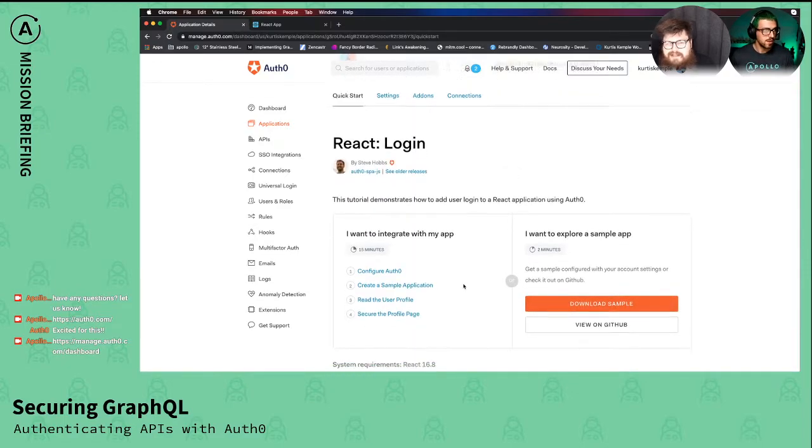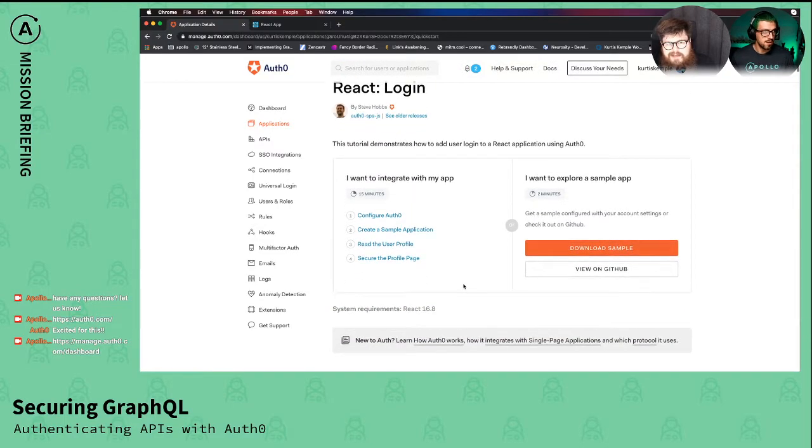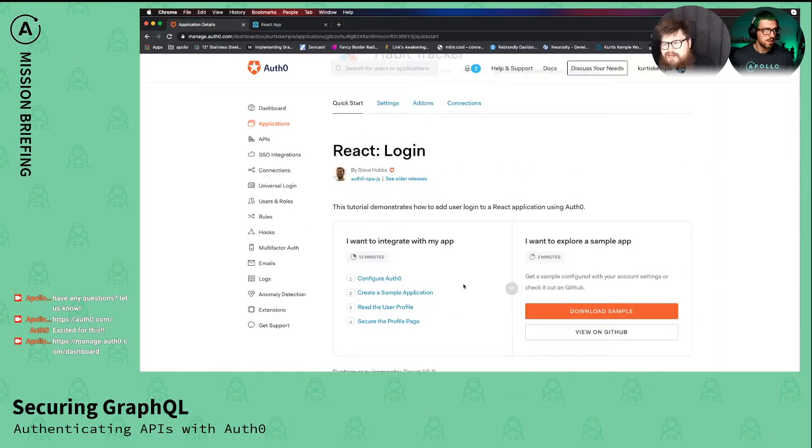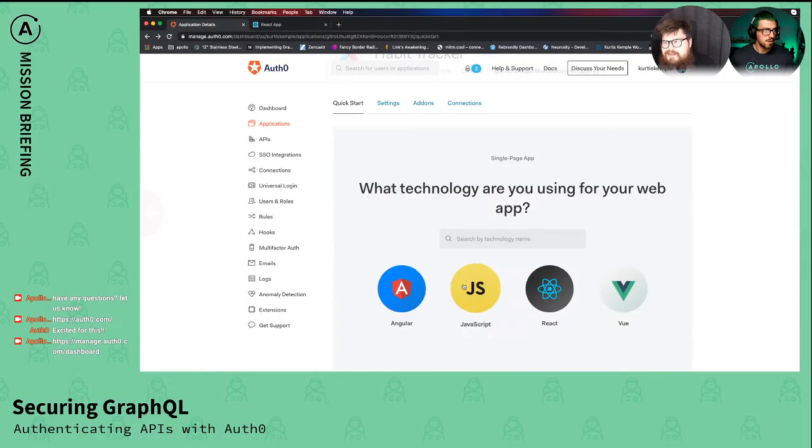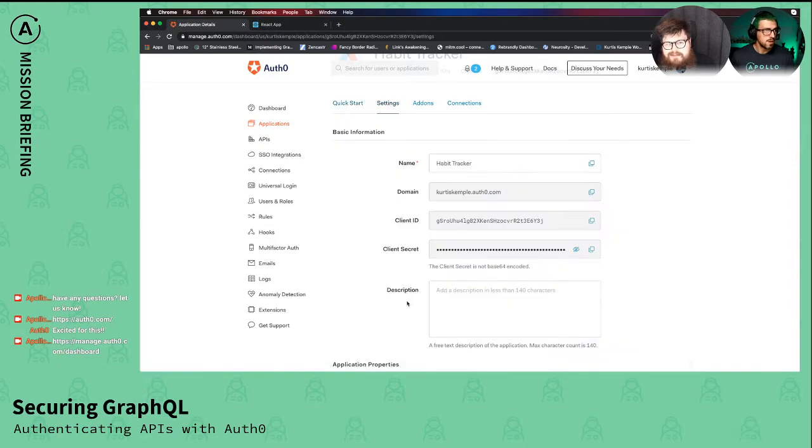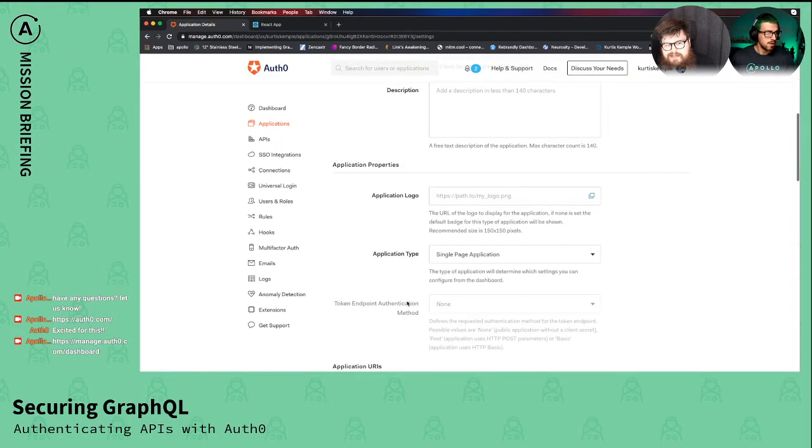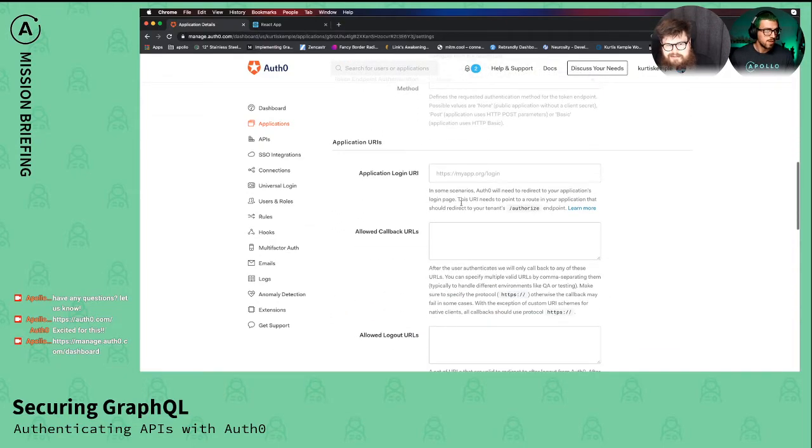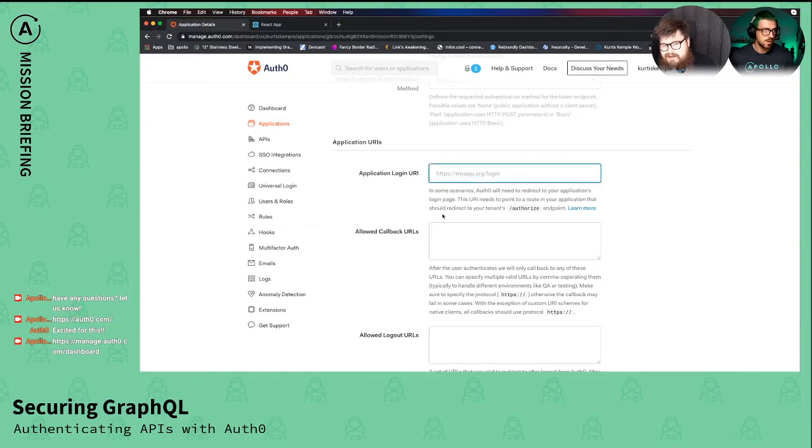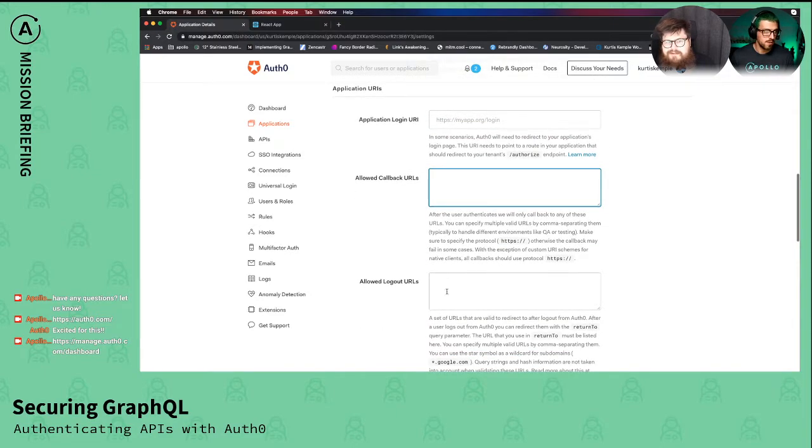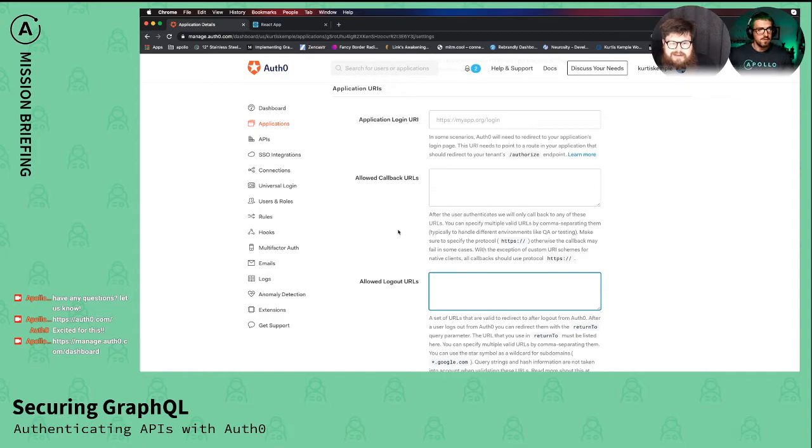We don't necessarily need to do that right now since we've already got it set up, but basically we need to wire up that localhost 3000 for our client. We just have to set up the app to be able to recognize it, so we have to set up our callback URLs and logout URLs and things like that.